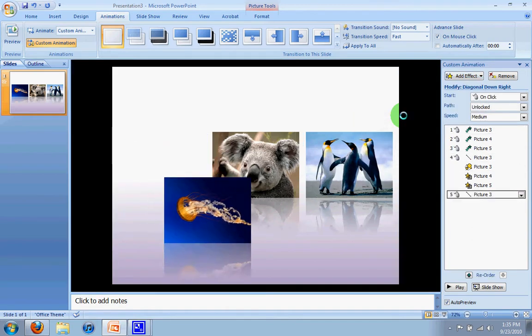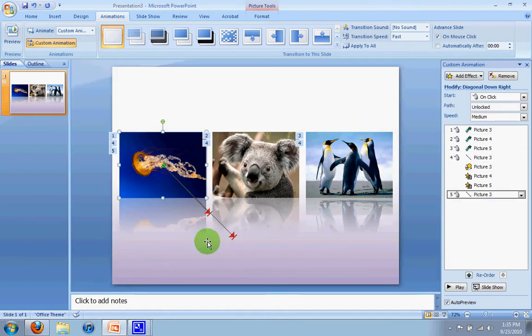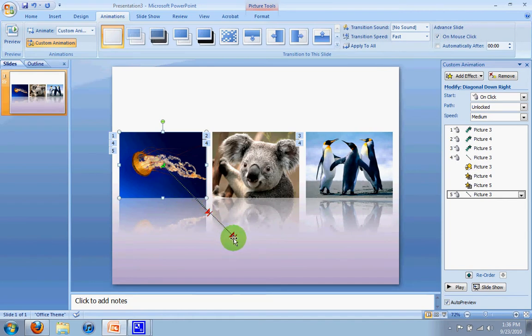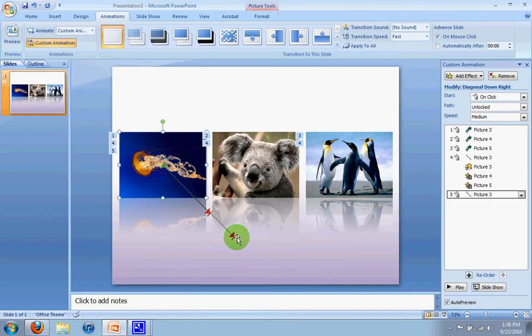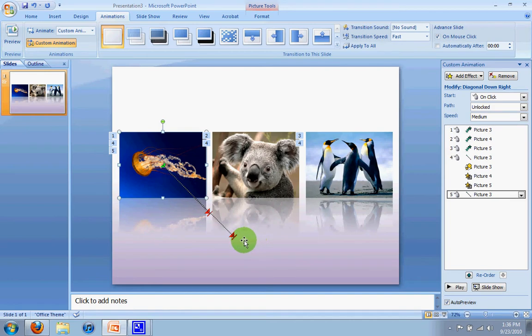When I select that, don't worry about the preview for now. When I select that you'll see another path show up here, another diagonal path. And you'll see it go back to that long one that we had when we first selected it. So what I want to do is have it match up with the first path, otherwise you'll see it jump from one part of the screen to another, which is not what we want.